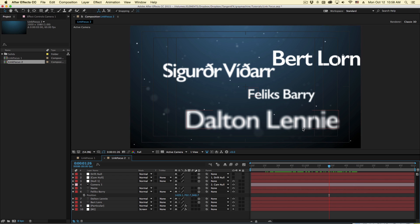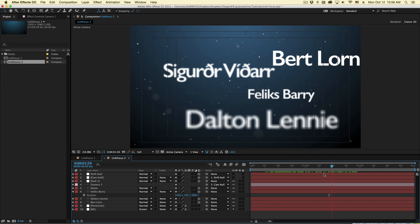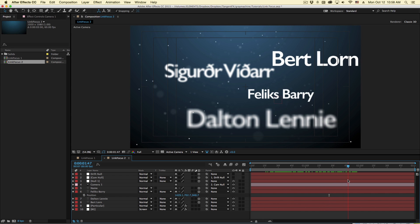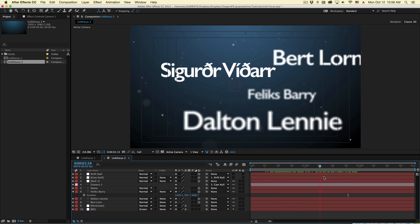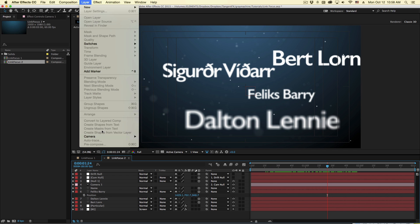Now again, there have been tutorials on this in the past that go into writing the expressions manually. But if you don't have to do it, then don't do it. This is actually a much easier way to do it. It's built right into After Effects. Just select these.